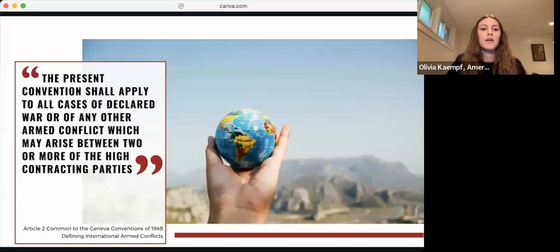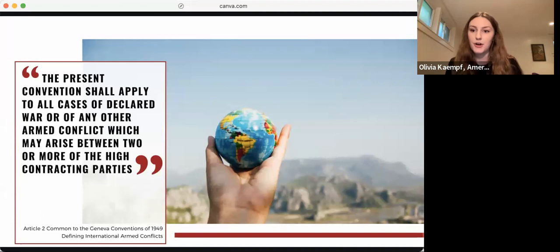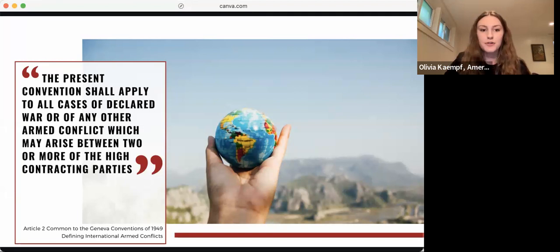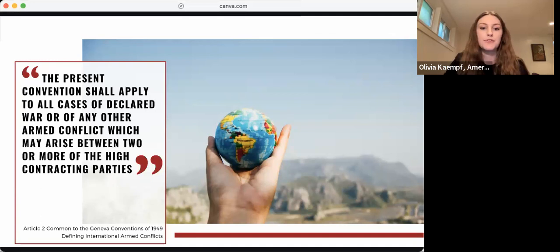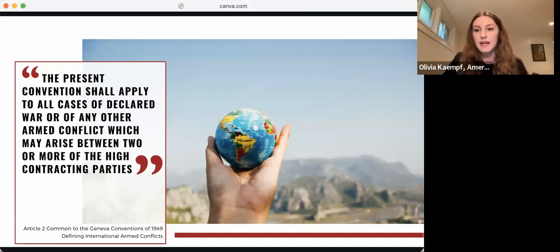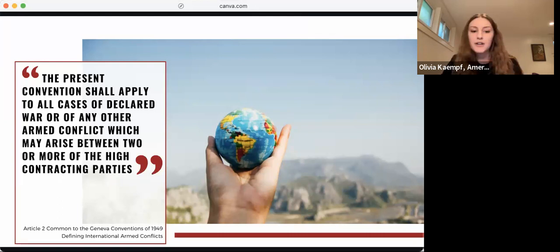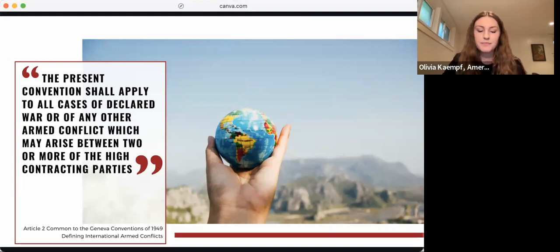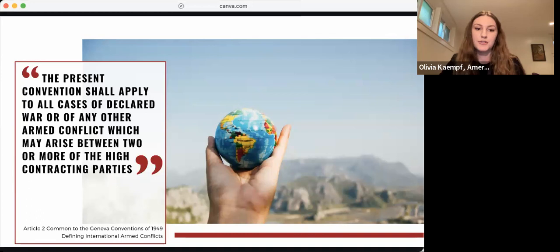Let's dive into the first and probably most famous type of conflict: the international armed conflict, or IAC. The definition of an IAC is spelled out in Article 2 common to the Geneva Conventions, which specifies that the conventions shall apply to all cases of declared war or of any other armed conflict which may arise between two or more of the high contracting parties. From this definition, there are two ways to establish an IAC: through a declaration of war, or when certain criteria are met. All 196 currently recognized states are parties to the Geneva Conventions, so this provision triggers application of the conventions to all situations of armed conflict between states that meet the necessary criteria.